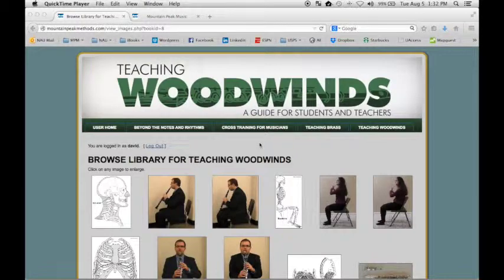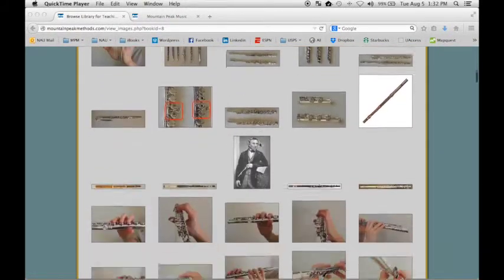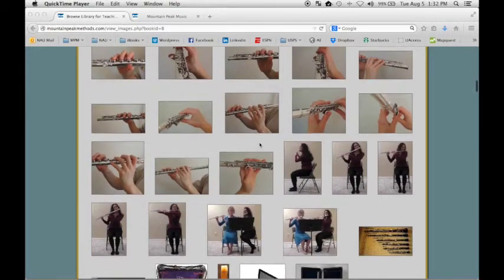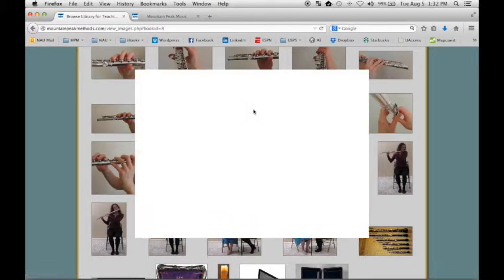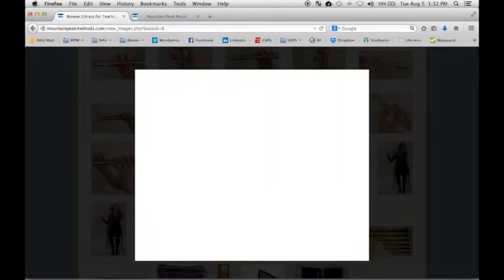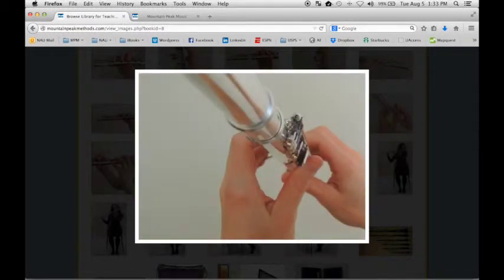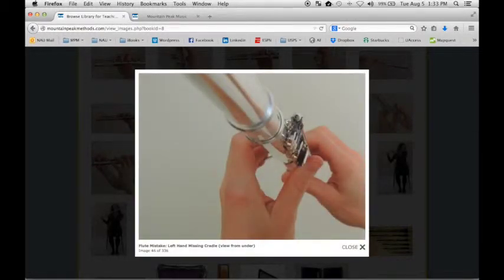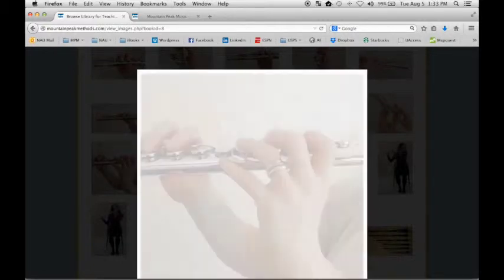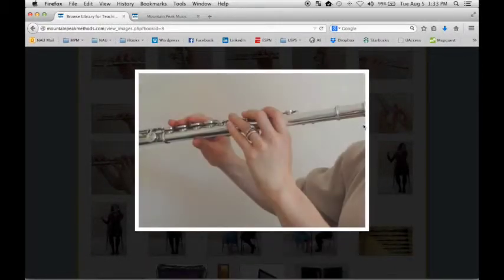Here's the Teaching Woodwinds image gallery. We've collected all of the images in the book to help you study. They're organized by chapter. If you click on one of the images, you'll see it open up and it has a caption for you. You can use your forward and back arrow keys to progress through the images as they appear in the book. This will help you study and remember what each image means within the context of your teaching.